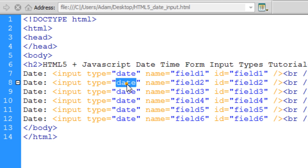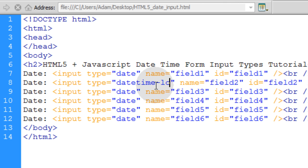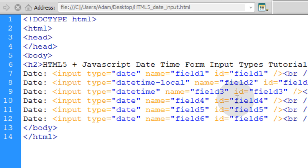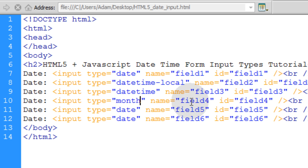Now all you have to do is change the type. This one is datetime-local. This one is datetime. And that would be the UTC version. Then we have the month selector for allowing the user to select a month.